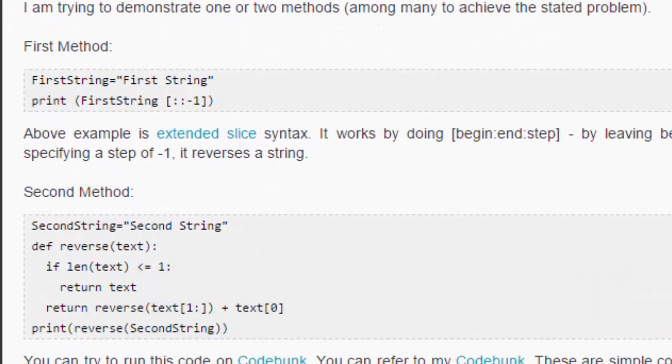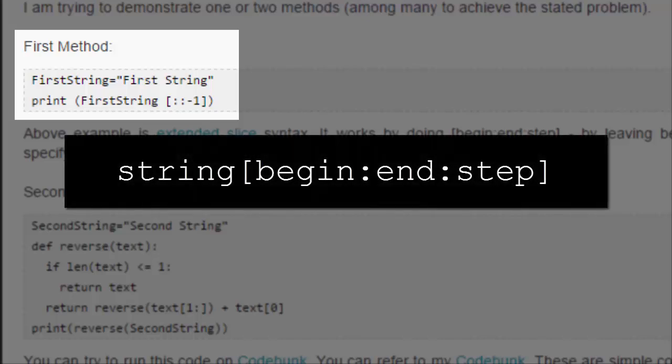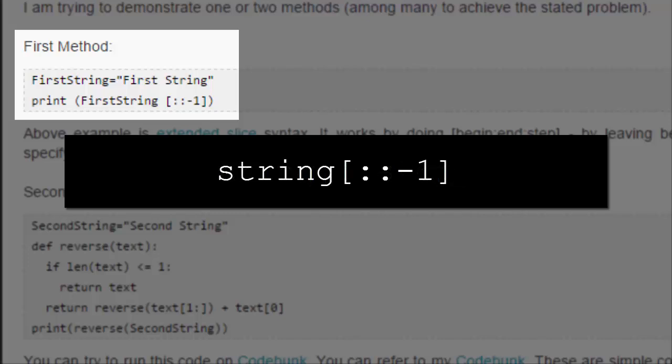The first method uses the extended slice syntax. As Chirag explains in his post, the syntax is string[begin:end:step], where begin and end are the begin and end positions of the substring that you want to get. By leaving begin and end off, you get the entire string back, and by setting the step to negative one, you traverse the string from right to left, which gives you the reverse of the entire string.